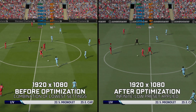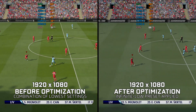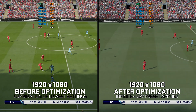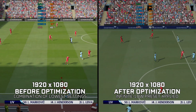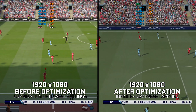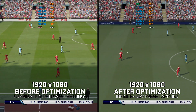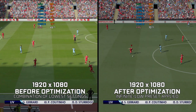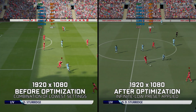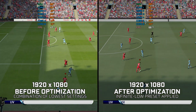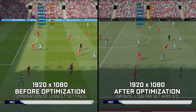Older FIFA releases are not hard to run on modern PC hardware, considering that an integrated graphics card such as Intel's UHD 630 is struggling to hit at least 60fps at 1080p resolution. In this video, I will show you how to maximize the FPS numbers in FIFA 11 through FIFA 16, so you can enjoy a smoother gameplay experience.